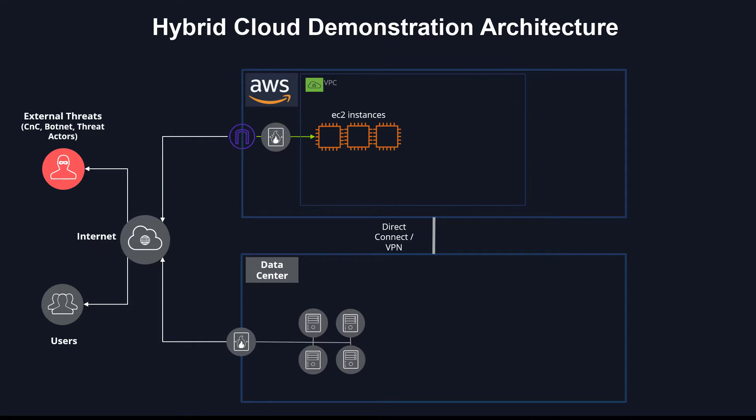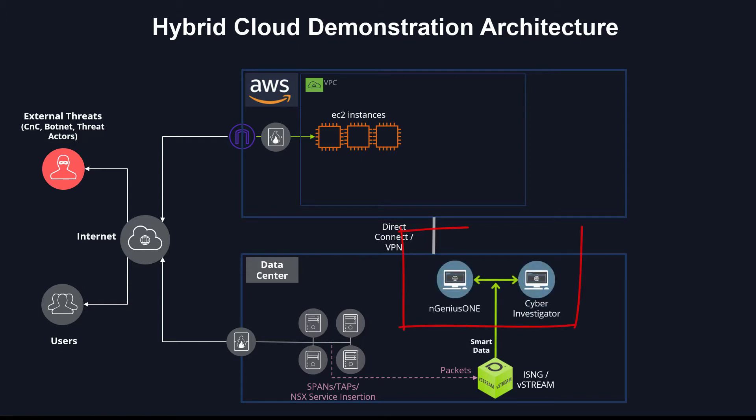Compute resources in the data center, monitored by ISNG or vStream, which receive the packets from spans or taps, aggregation switches, or even through VNF or service insertion technologies in the case of VMware NSX. The smart data is forwarded to the relevant platform, Ingenius One for performance and service assurance, and Cyber Investigator for the security insights.